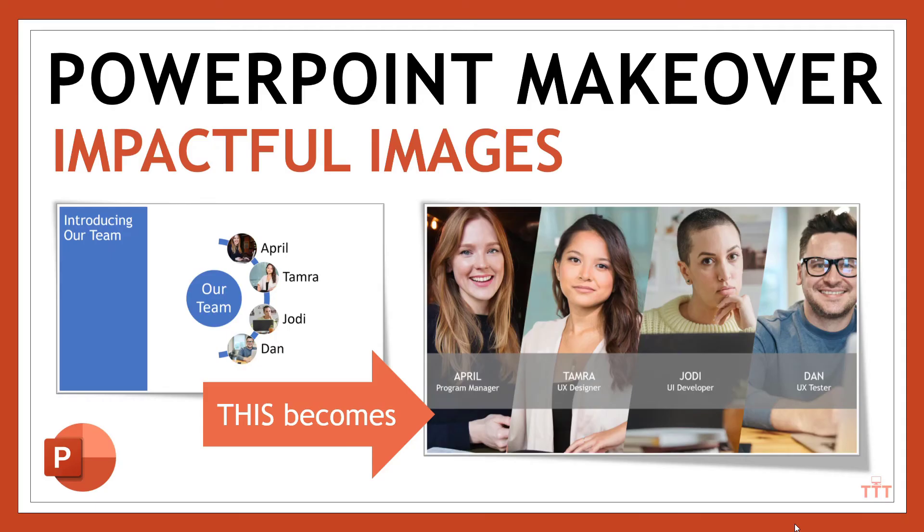So there you have it. That's one way that you can take ordinary images and make them more impactful. If you found the content valuable, we always appreciate the likes, subscribes, and shares.